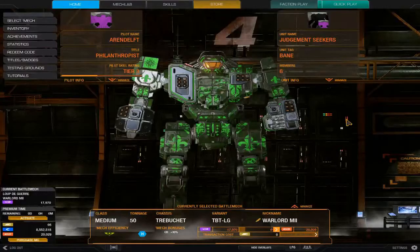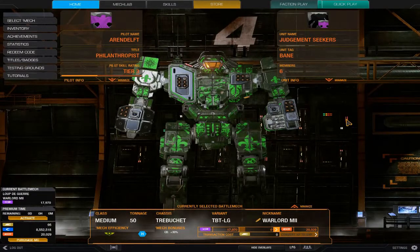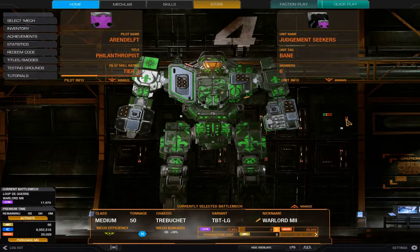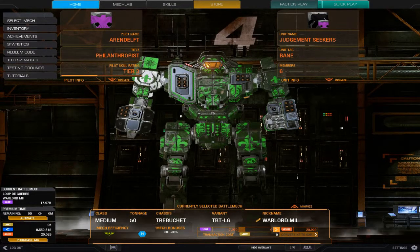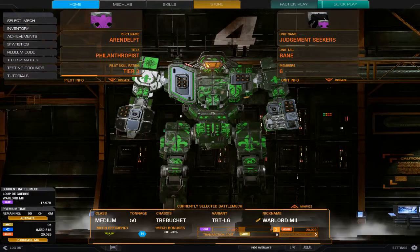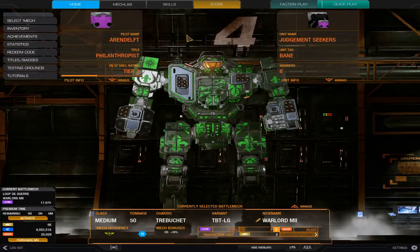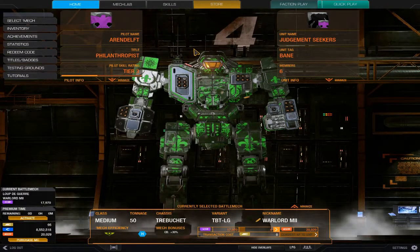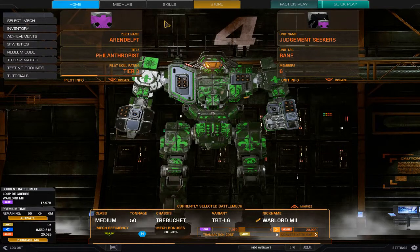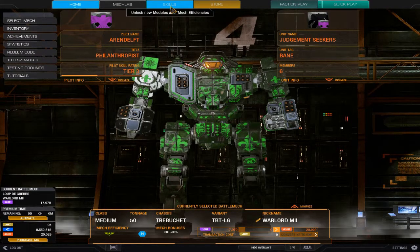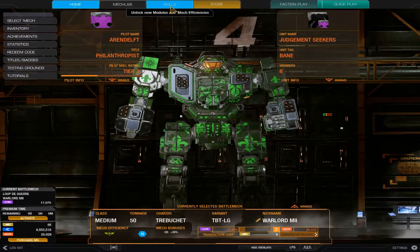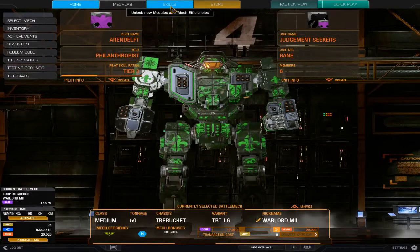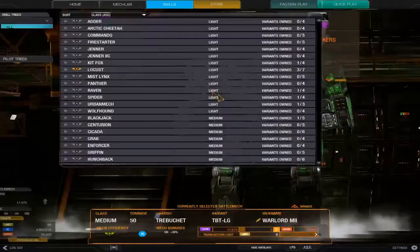Hello everyone, this is Arendelle once again playing MechWarrior. Today I'm going to cover a few things I missed in the last video, such as how to unlock modules with GXP and purchase them with C-bills. We'll quickly cover the GXP part again.